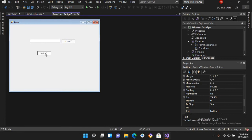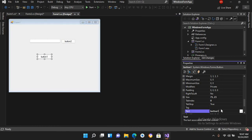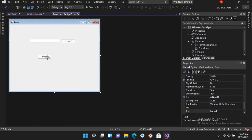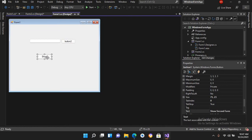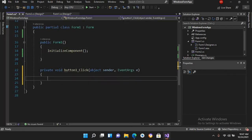With this button I'll show the new form. I'll go to the Properties and change the text. The text will be 'Show Second Form'. I'll expand it a bit so that all the text is visible. Now I'll double-click on this to create its click event handler.